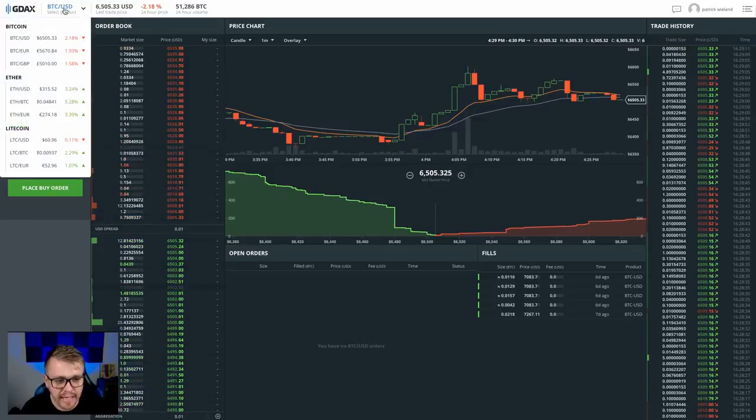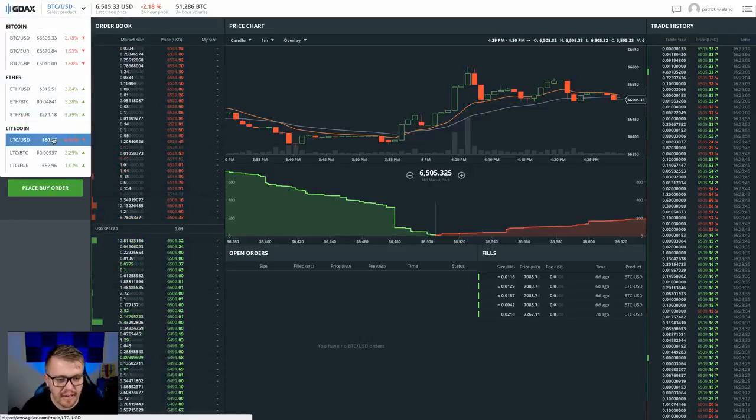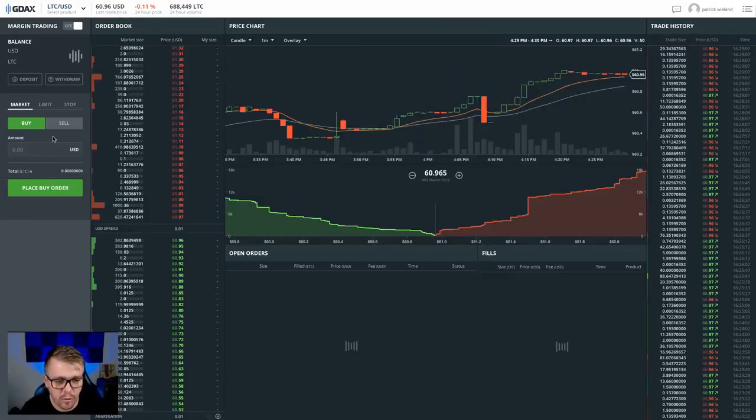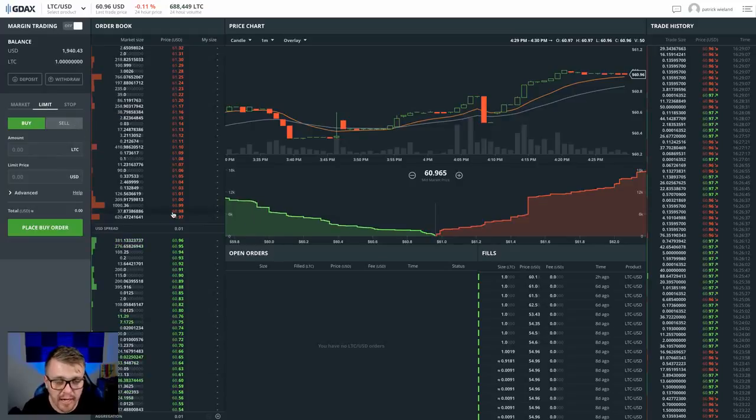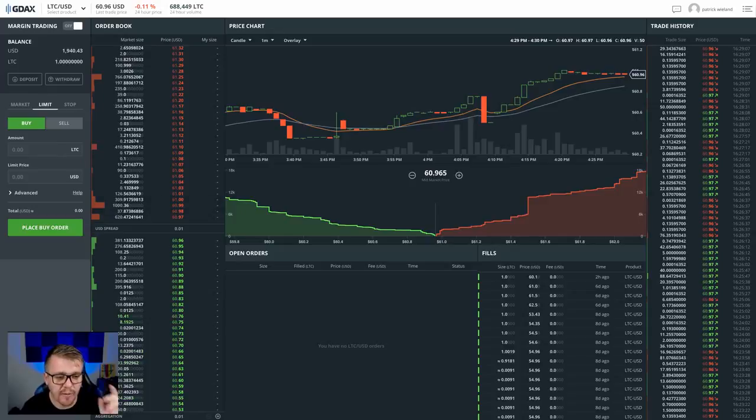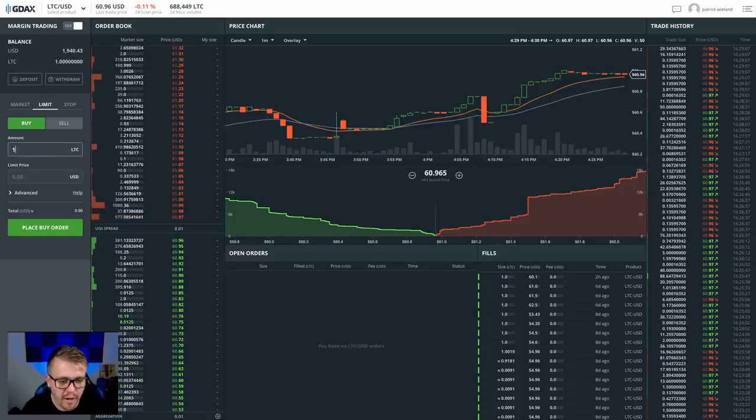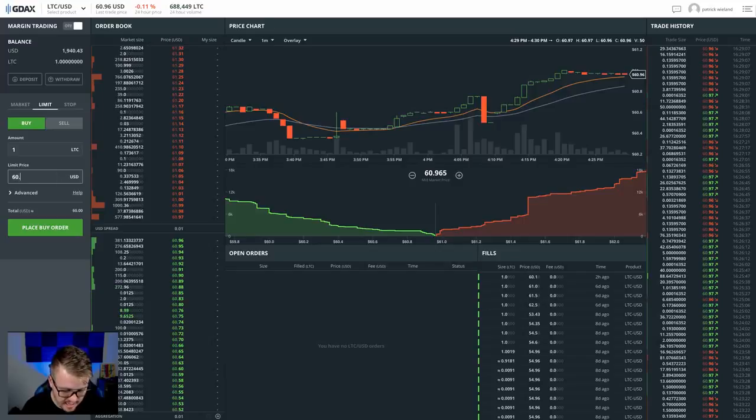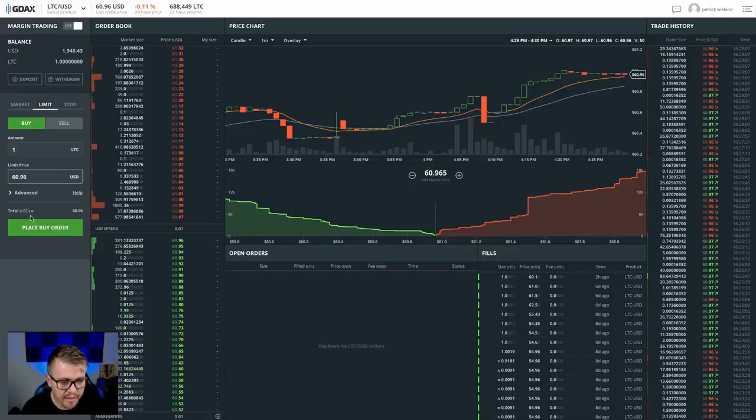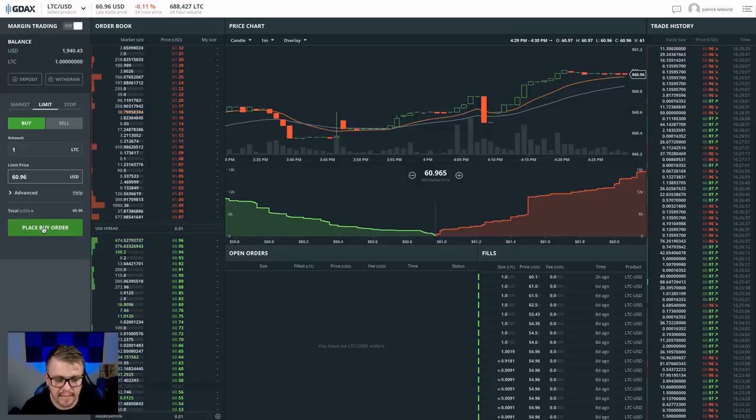Now, if I want to get filled on, let's say Litecoin here and I want to put a limit order out there, I want to buy one Litecoin and I don't want to pay any fees. How do I do that? I'm going to do that with a limit order. So I'm going to put one Litecoin and that's going to come out. I'll put $60.96 here and I'm going to place buy order. Now that's going to get me filled there.